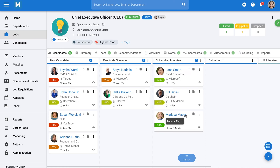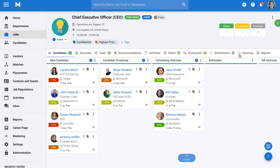An important question: how did candidates arrive here in the first place? Manitol allows you to connect a wide range of channels to your account, and candidates from those channels will have their profiles automatically created in Manitol. For that, we have the Sourcing tab.